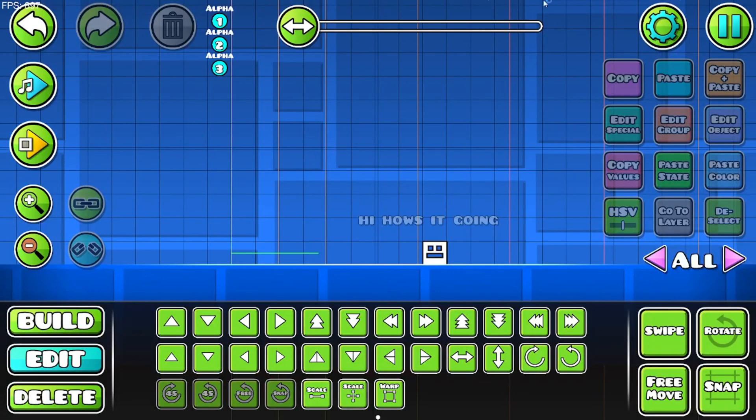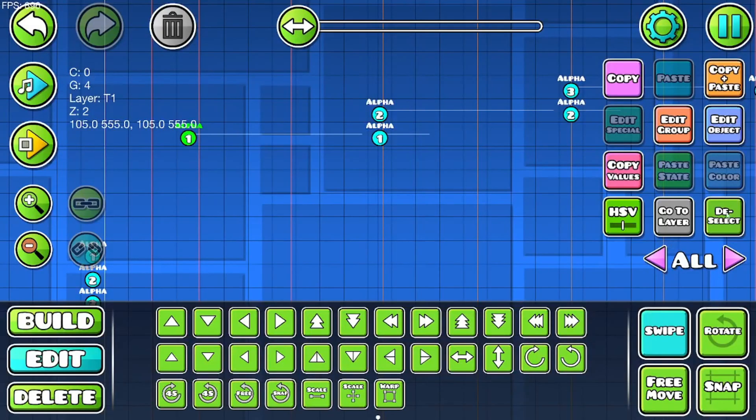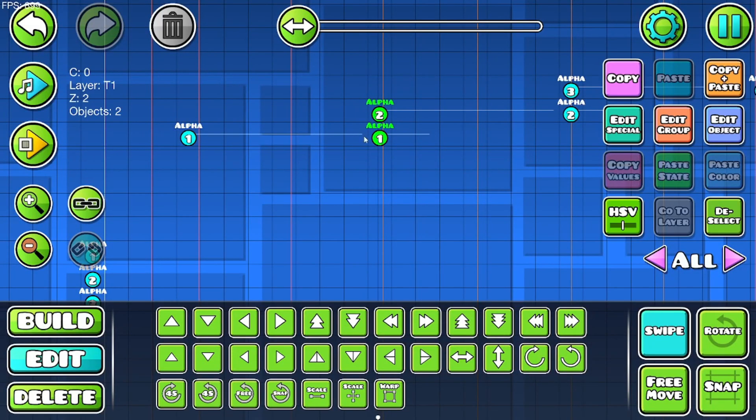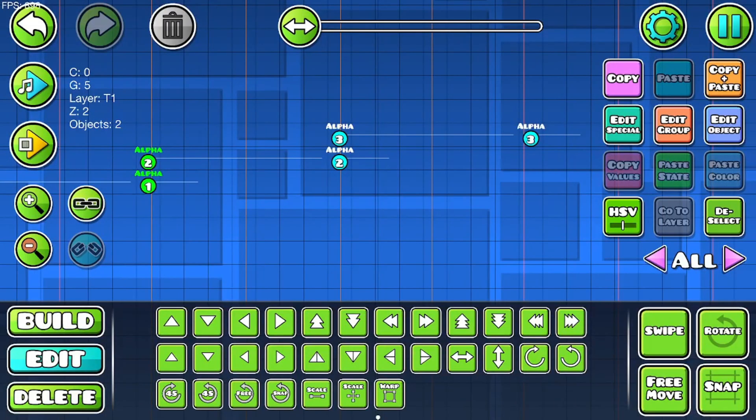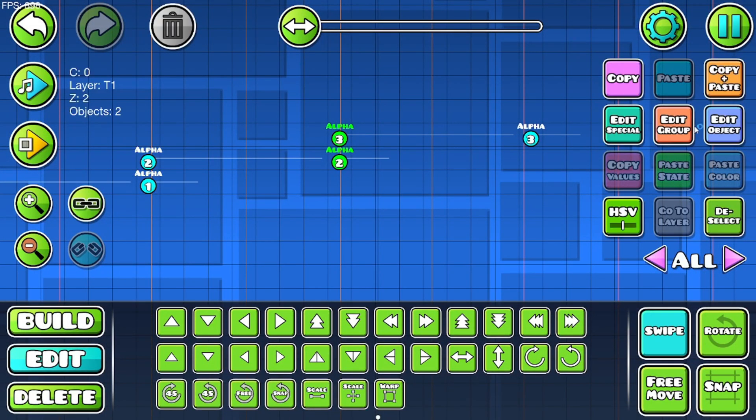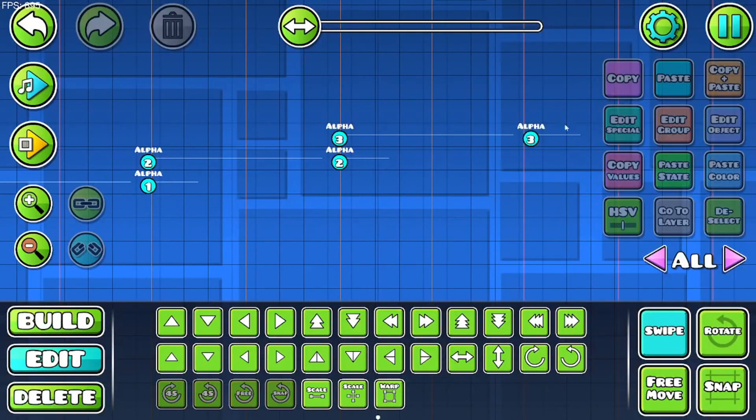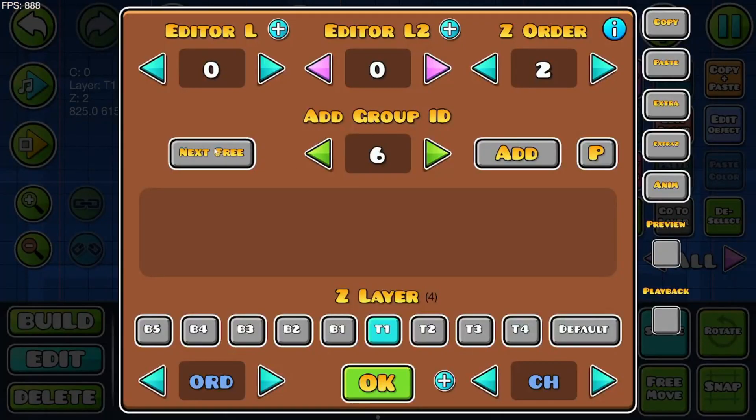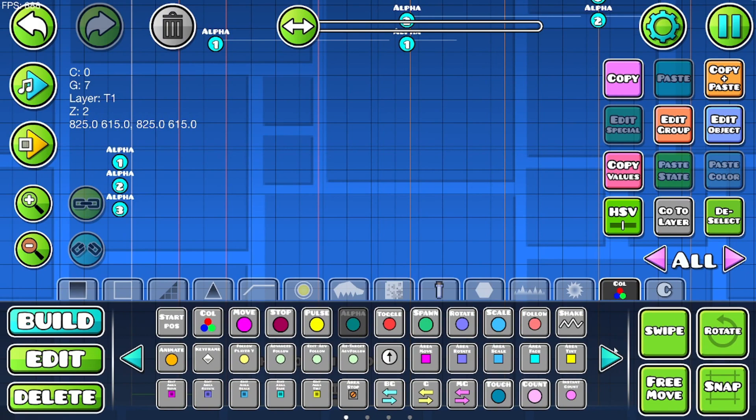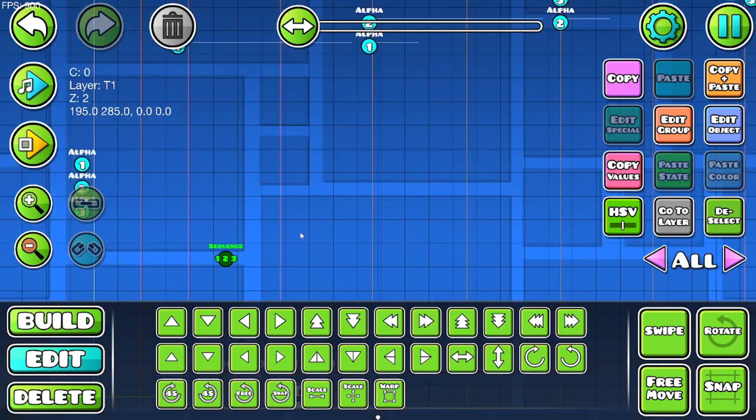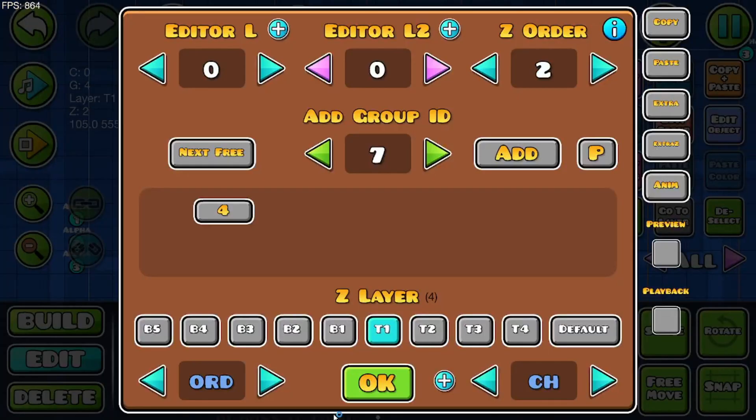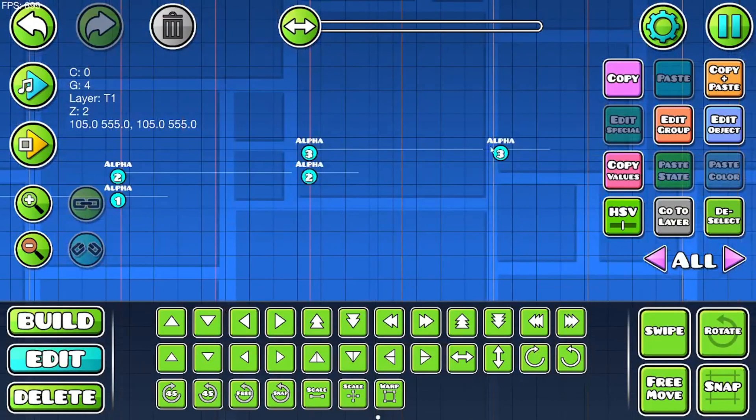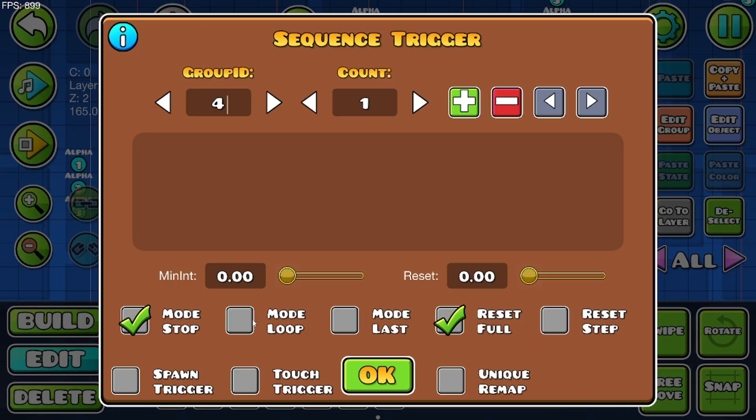Give these all different groups. So the first one's going to be four, these two are going to be the same group, and the last one's going to be a different group, seven. Get a sequence trigger and put all the groups that you just did. So this one is four and the last one is seven. Make it a loop, then make it spawn trigger and multi-activated: four, five, six, seven.